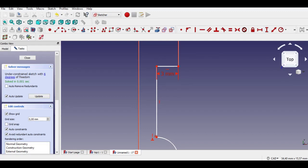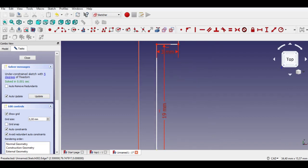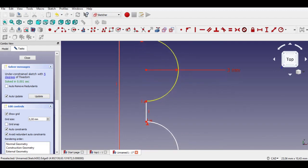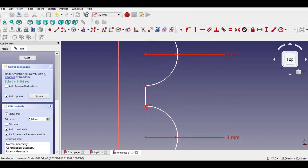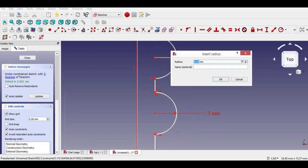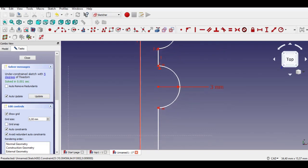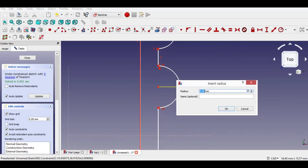Click Distance Constraint and enter 19mm from the keyboard. Now I'll change the Radius Constraints — I select 2.5mm for both radii.